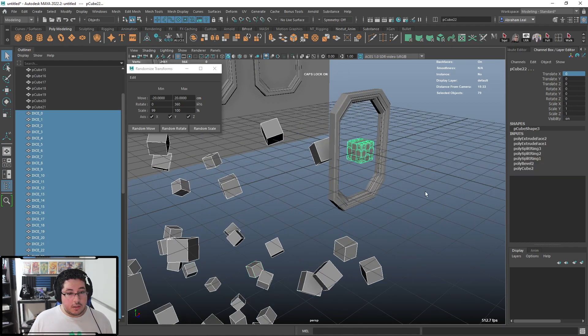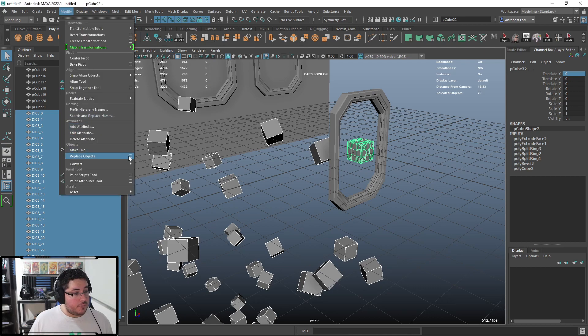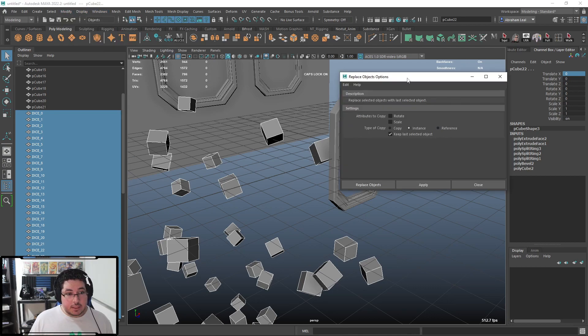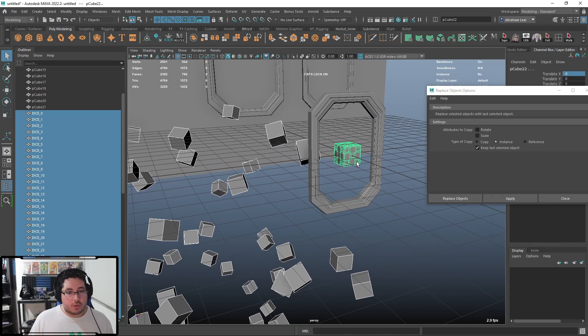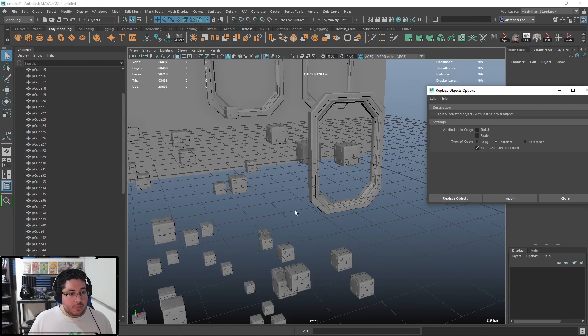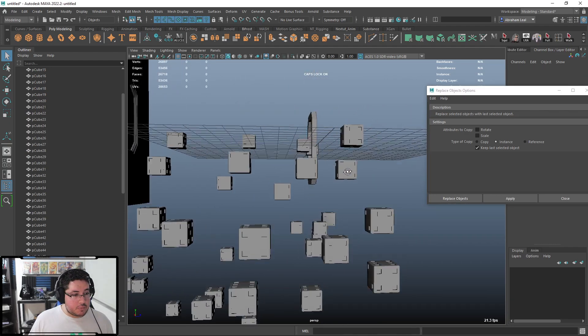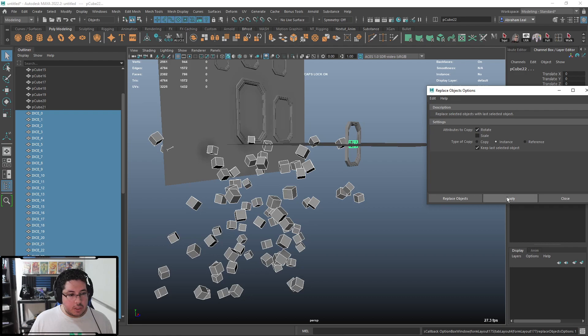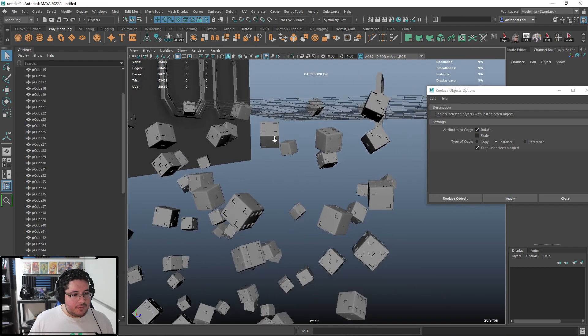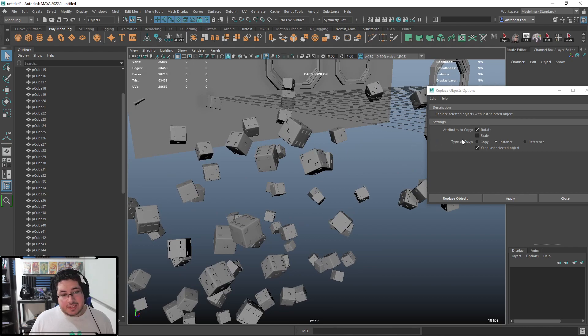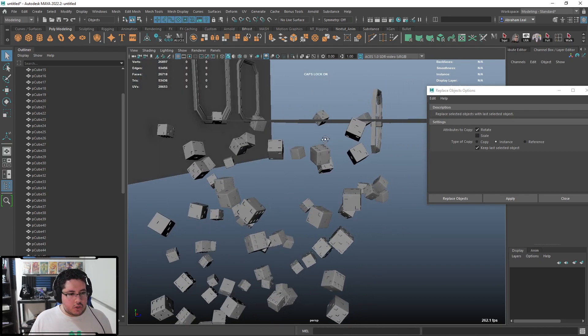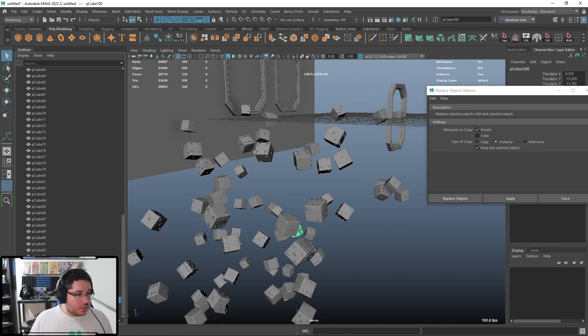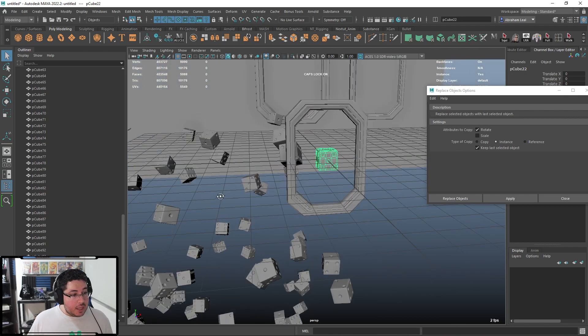Now, I'm going to select all of the dices right here, that new one that we just created. I'm going to go modify, replace objects. We're going to say instance because we want to keep the instance in case we're doing any modification to this one. And we're just going to say apply. As you can see, everything gets processed to where it's supposed to be. However, I do want to copy the rotation. There we go. Now, you can see that every single die keeps the rotation.